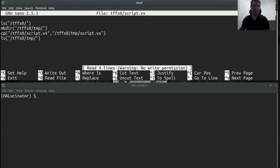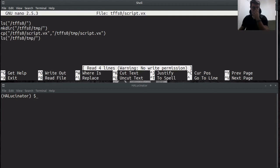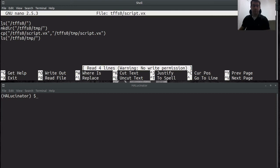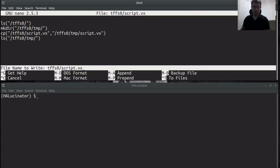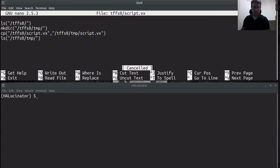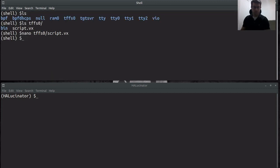I'll show you what it contains. So it has these four different commands here. We're going to first do an ls on tffs0. We'll do a mkdir on tffs0 temp. So we're going to create this temp directory. We're then going to copy our script into that temp directory. And then we'll do an ls again to show that we're able to make a directory, copy a file, and list out the directories.